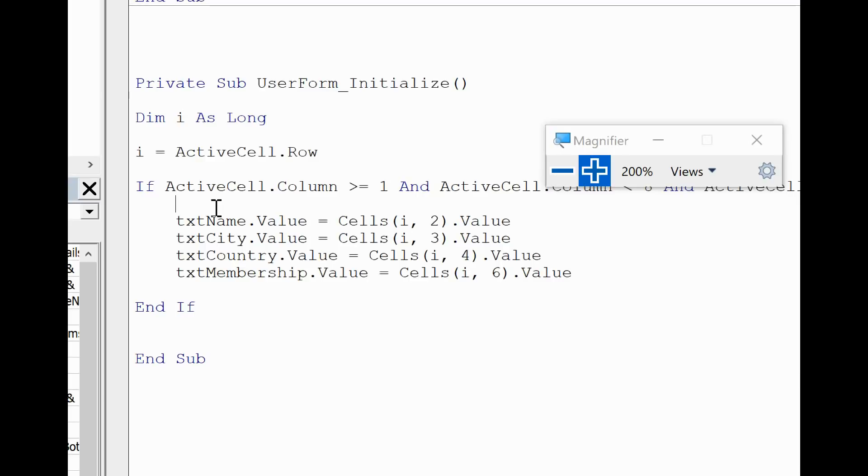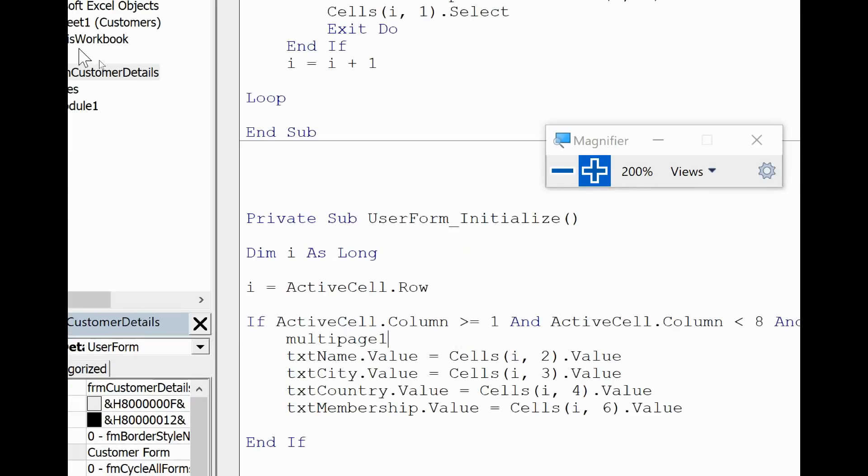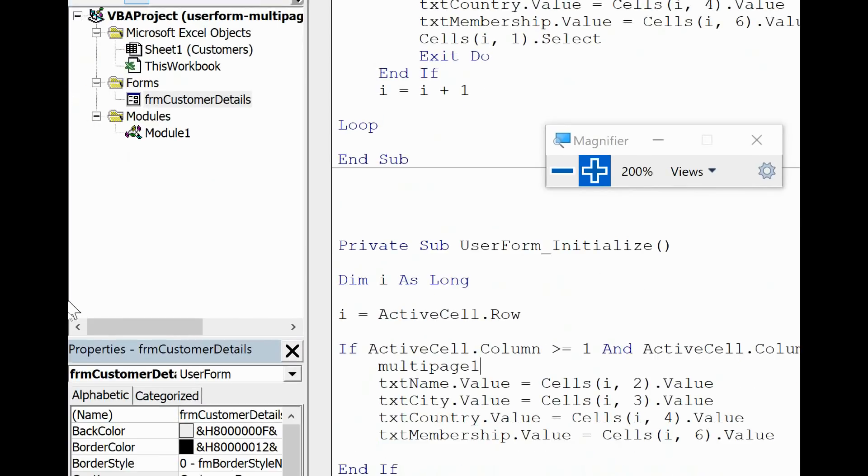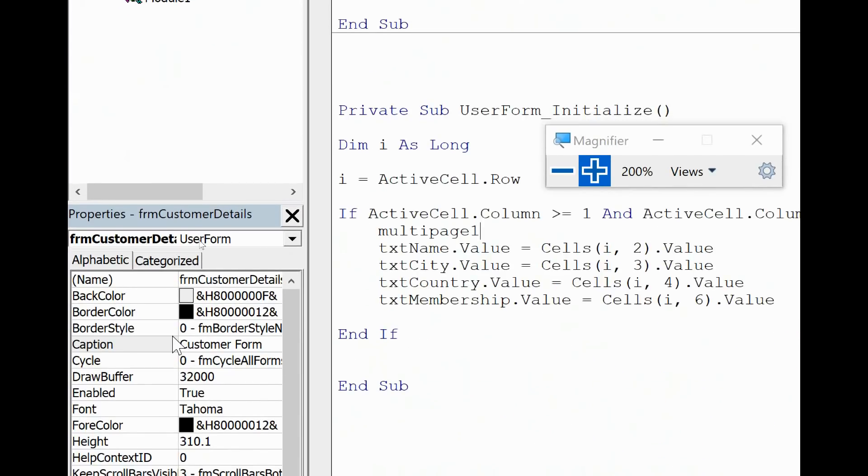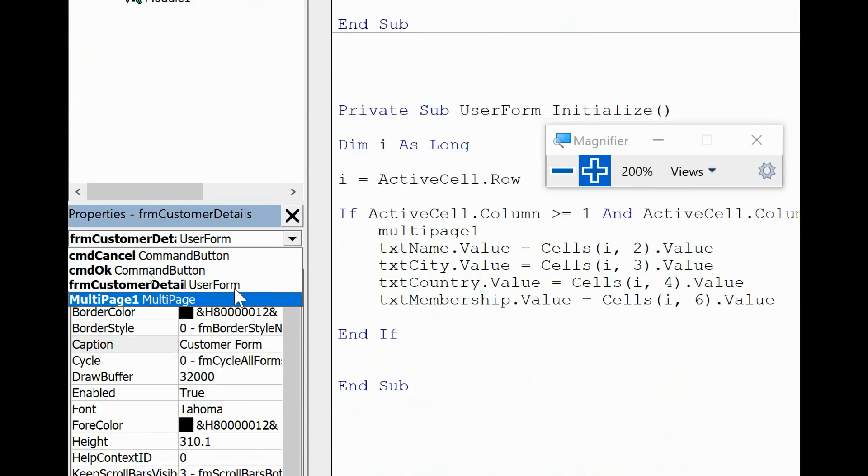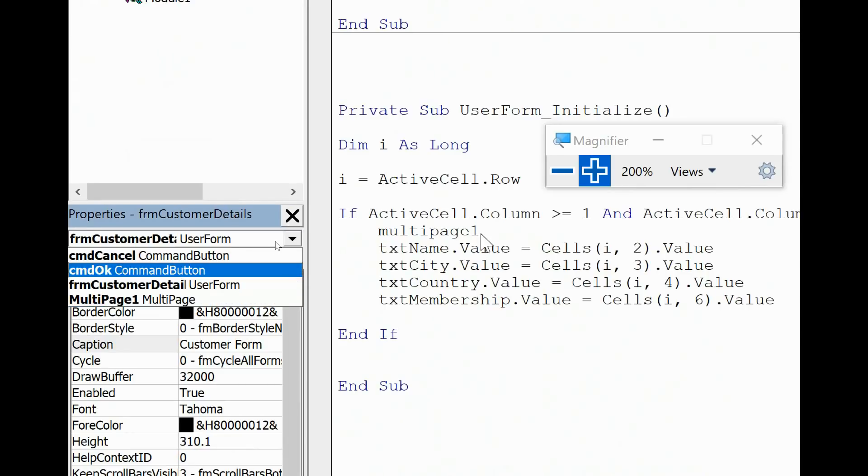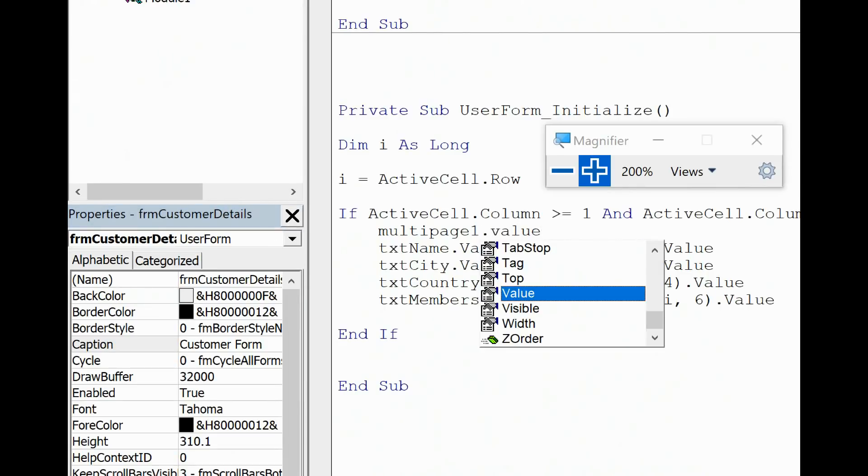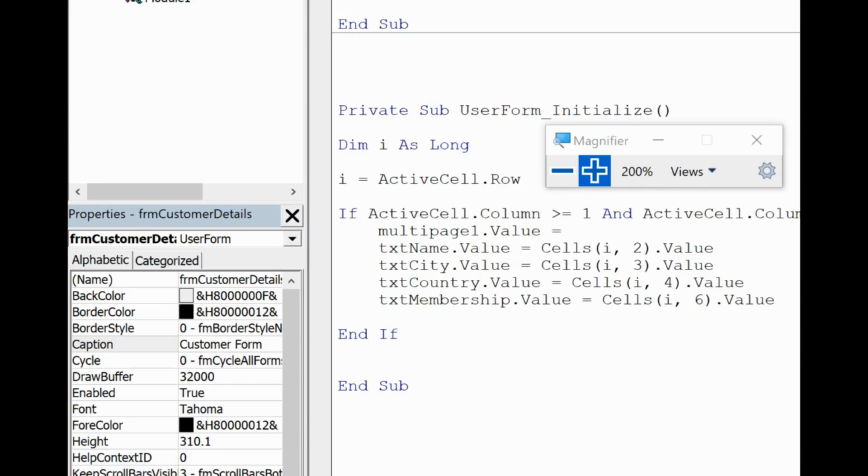So to select this I can choose multi-page one. Remember that was the name of the multi-page control I had. Let me just quickly remind us, if I just move down here and choose Select Multi-page, multi-page one is its name. So I'm going to put MultiPage1.Value. Now that's a bit strange that we have to use the Value property here, but it is what it is. And an equal to zero.